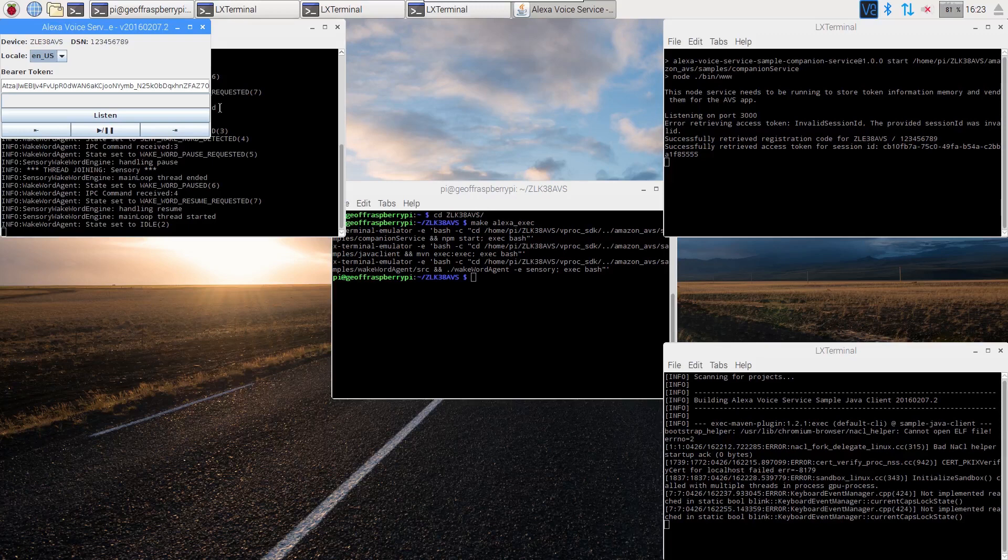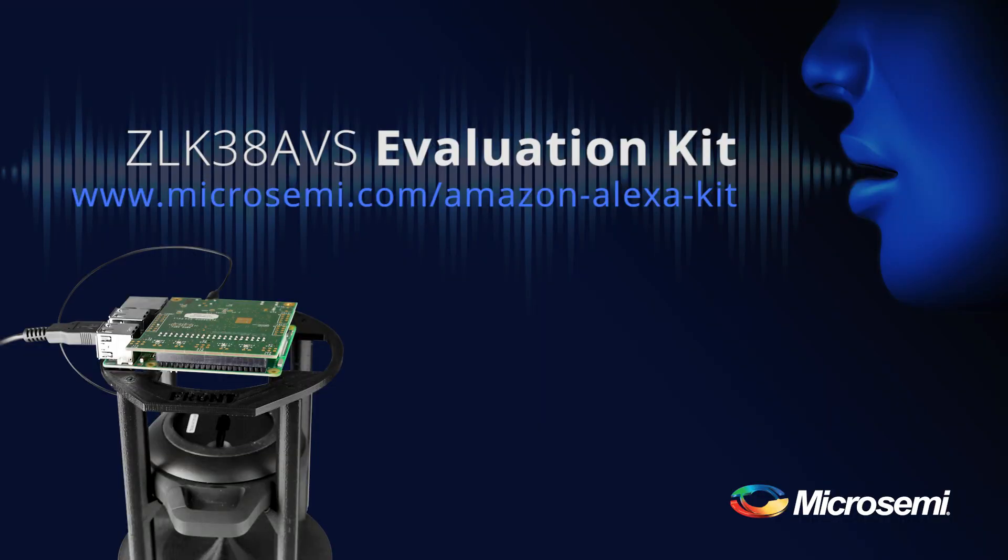Thank you for watching this video on getting started with the ZLK38AVS Evaluation Kit.